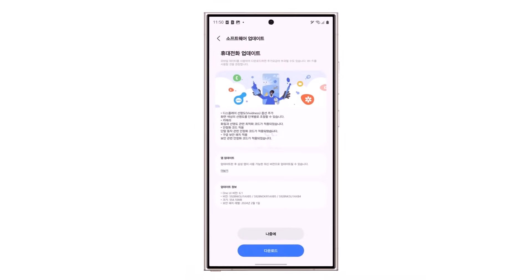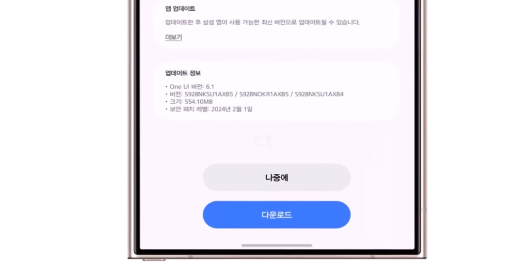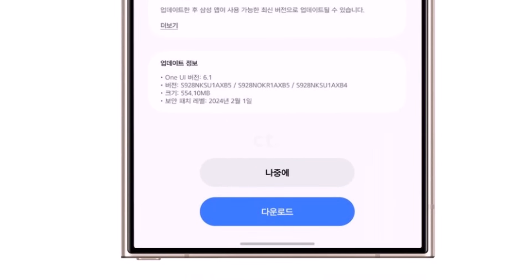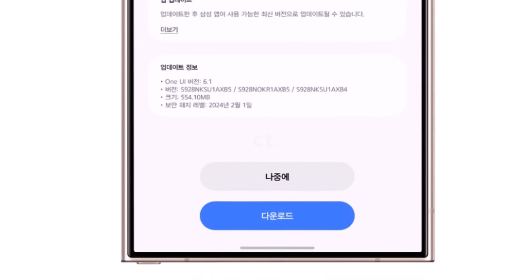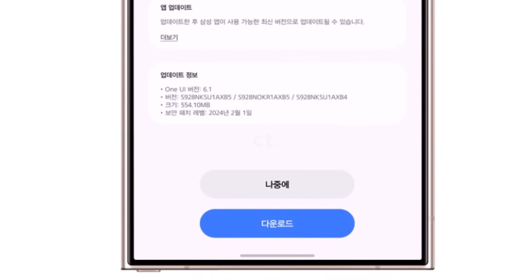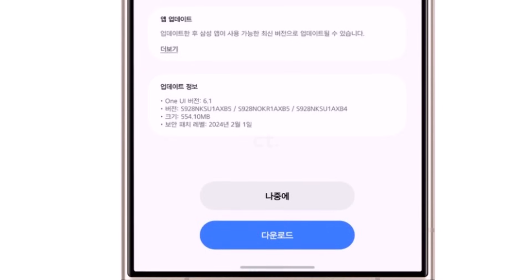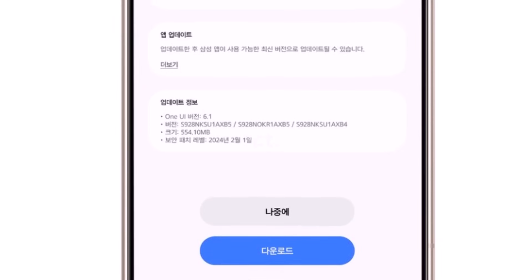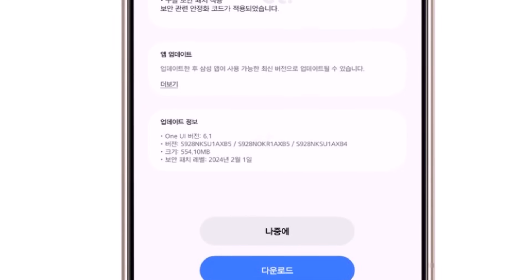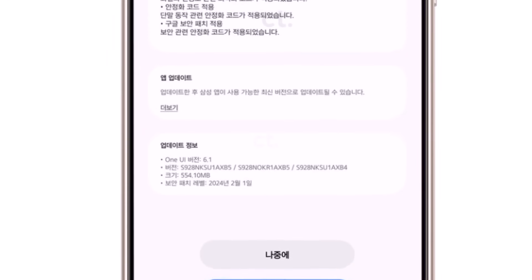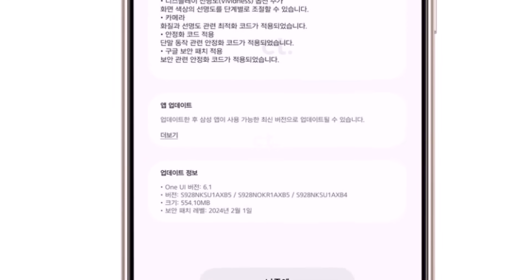It's called firmware version S92XNKSU-1AXB5 and has the February 2024 security patch. The download size is 554.10 megabytes.